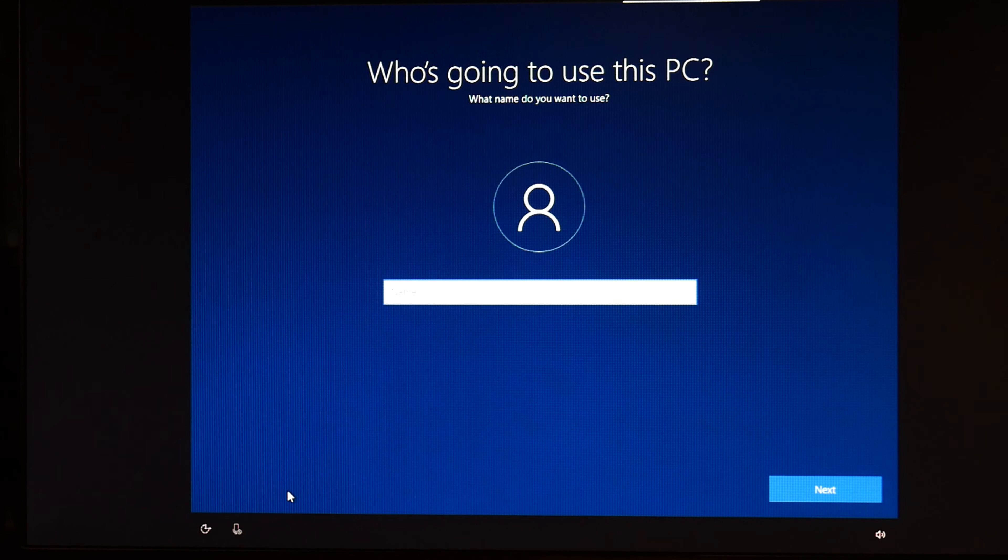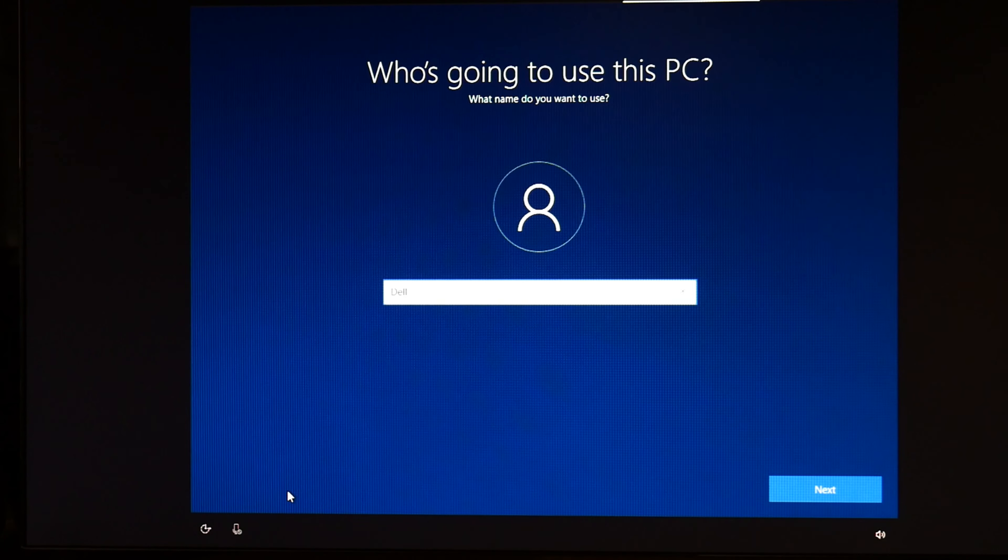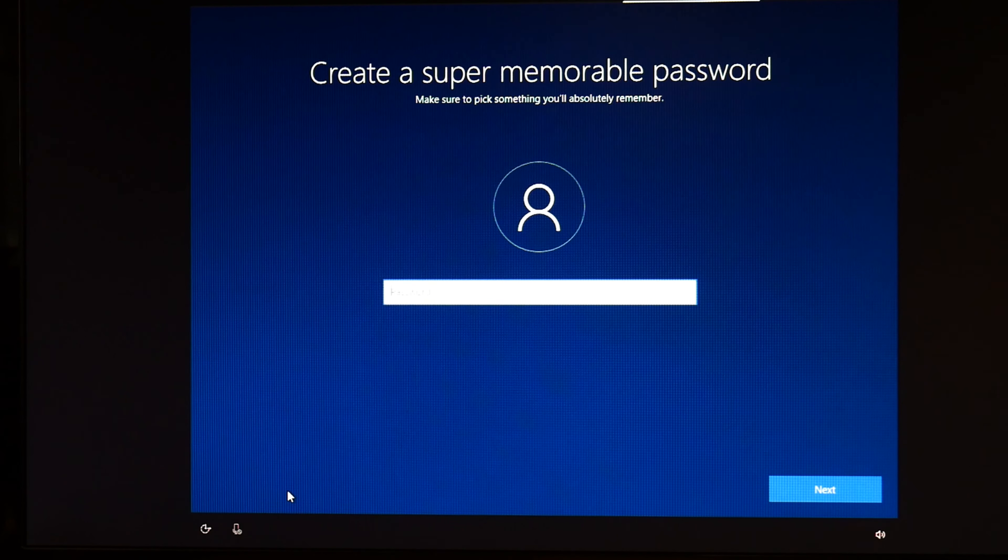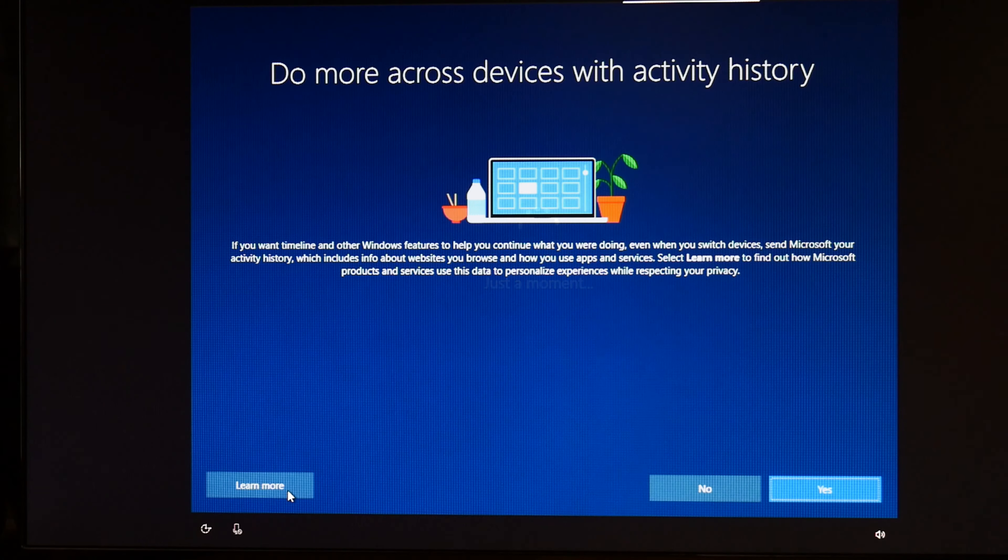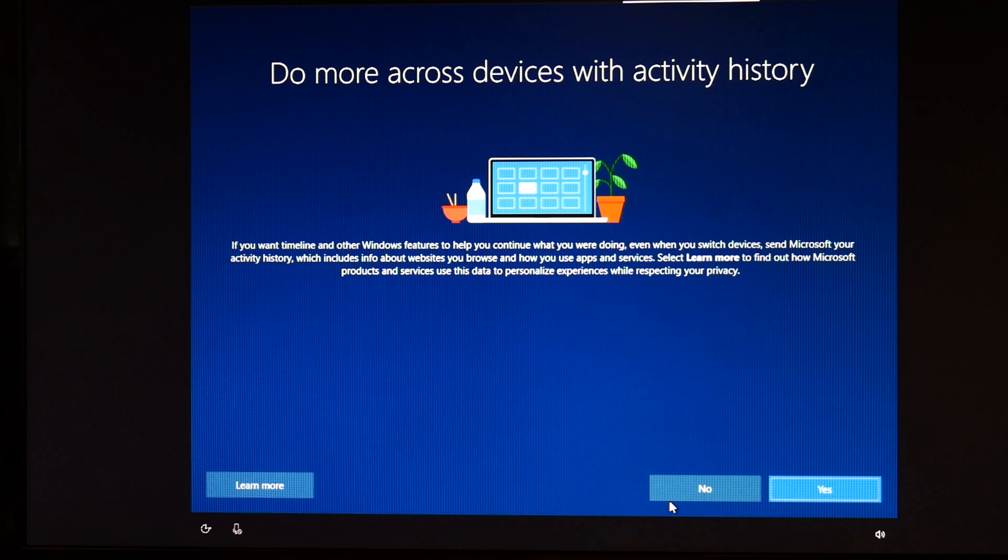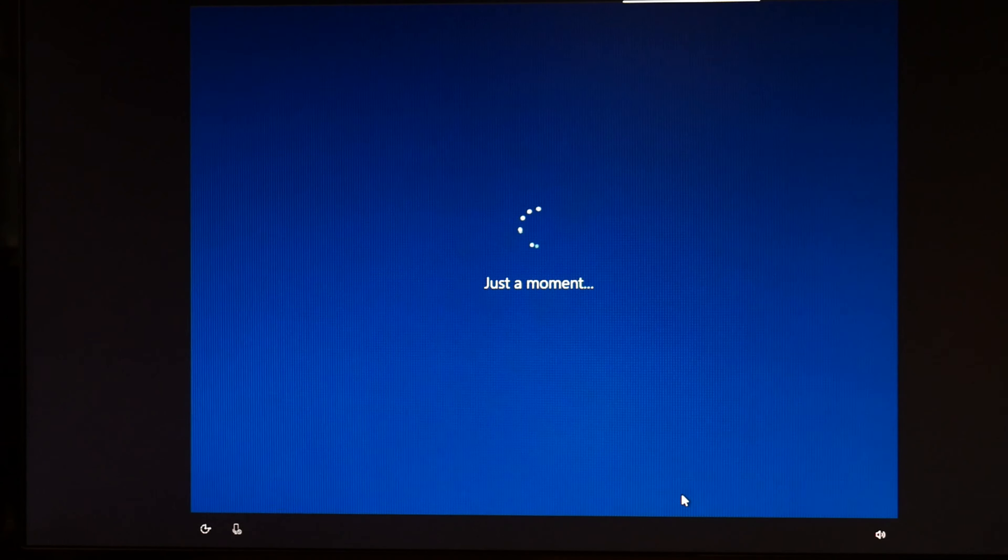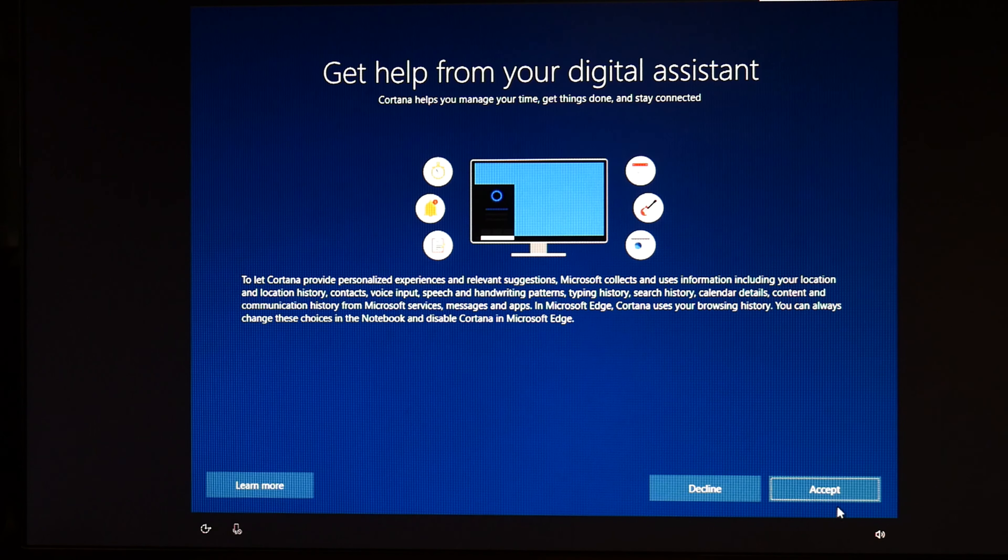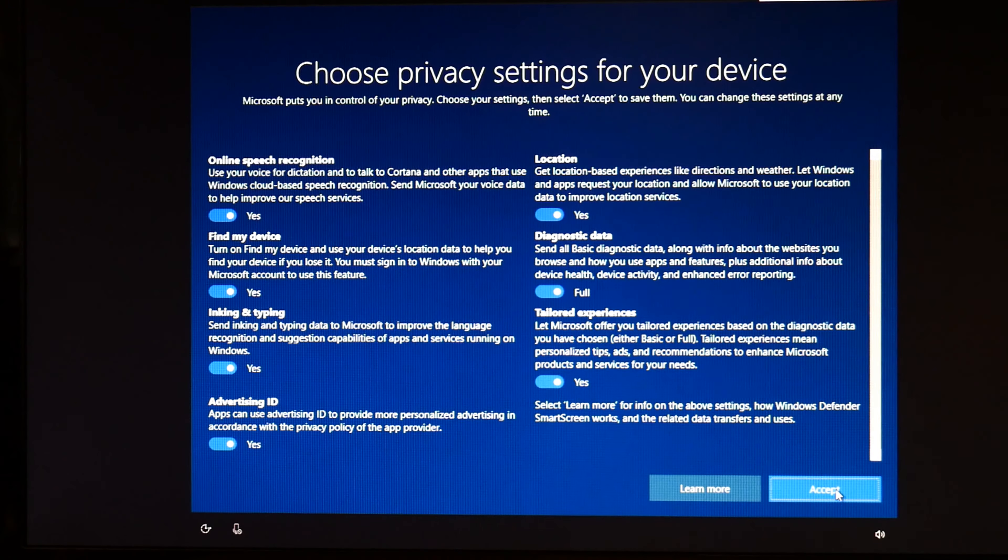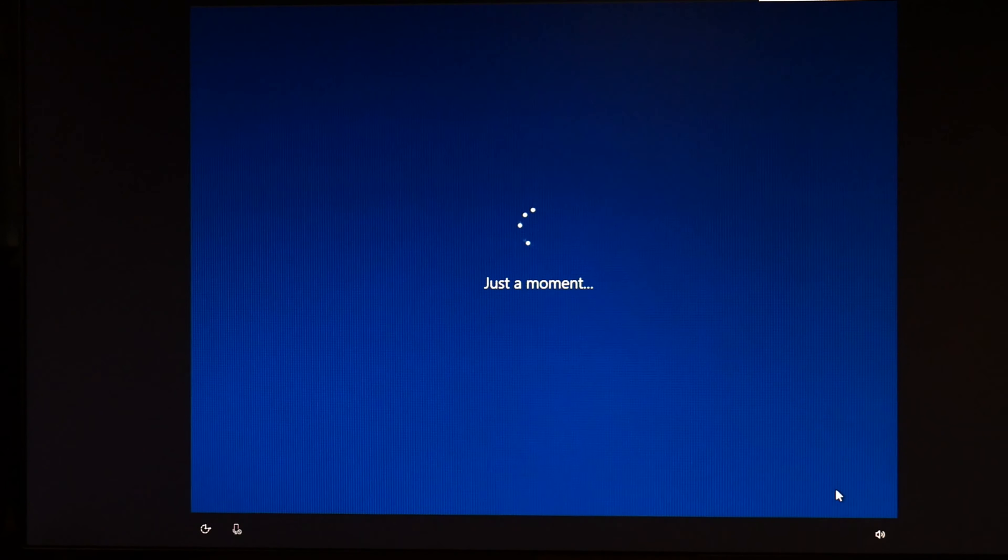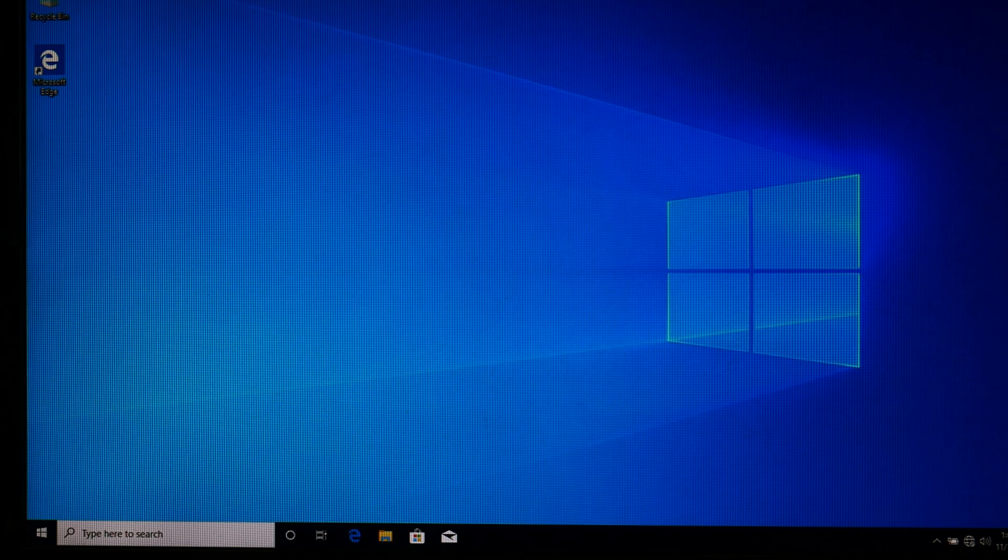And hit next. I type in Dell. Next. I'm not going to do a password because I'm going to sell this computer. I'm just going to hit no. I am going to get help from the digital assistant. I'm going to hit accept. And then accept once again because I'm okay with all these privacy settings. And then I am done.